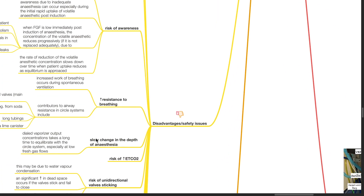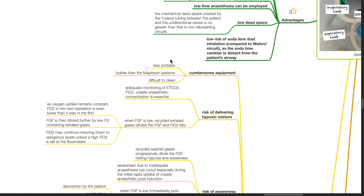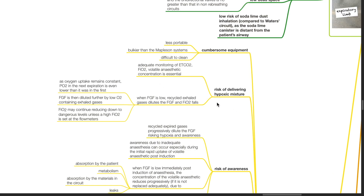Disadvantages and safety issues of the circle system. It is cumbersome — less portable and bulkier than the Mapleson systems, and difficult to clean. There is a risk of delivering a hypoxic mixture: when fresh gas flow rate is low, recycled exhaled gases dilute the fresh gas flow and FiO2 falls. As oxygen uptake remains constant, the O2 in the next expiration is even lower, and fresh gas flow is then diluted further by low-oxygen-containing exhaled gases. FiO2 may continue reducing to dangerous levels unless a high FiO2 is set at the flow meters.